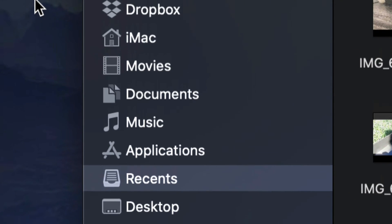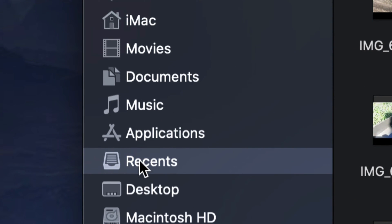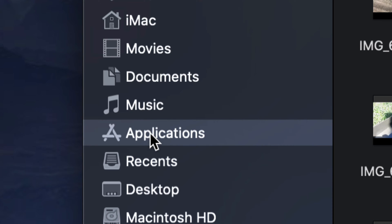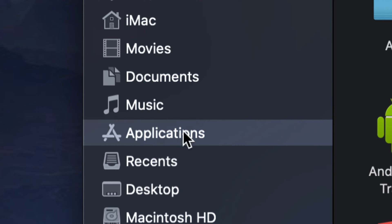Once you open up Finder you will notice on the left hand side there's several things here, and one of them is right here: Applications. I can't really tell you it's the fourth or fifth option because it really does depend on how you have your Mac set up, but it's going to be up there usually. So just select Applications for now.